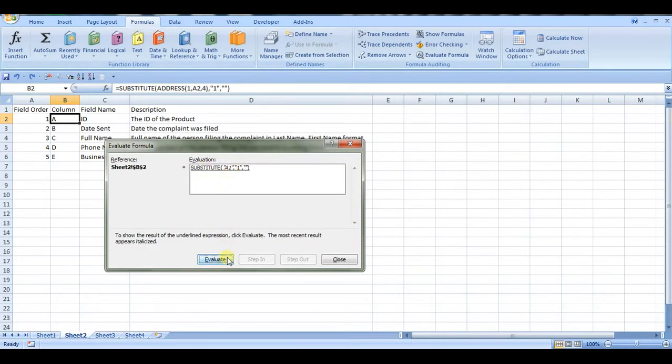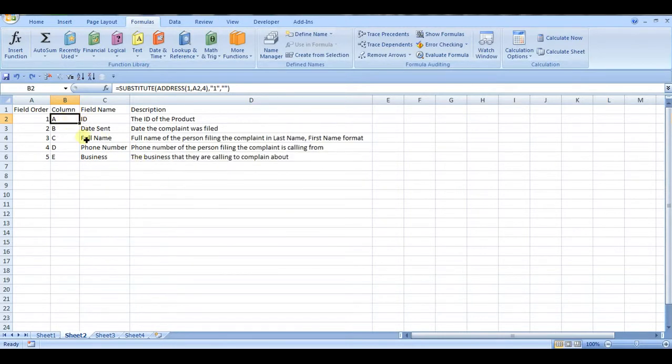And if we click evaluate, that's what we get. And that's what we see here as well. So I was just stepping through the formula so you can see how it works.